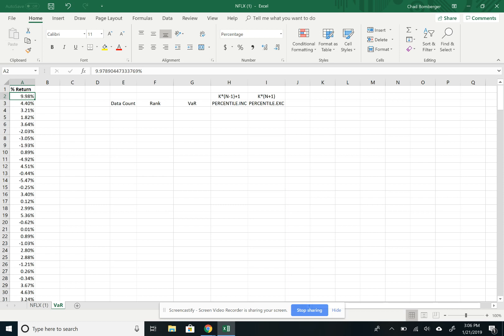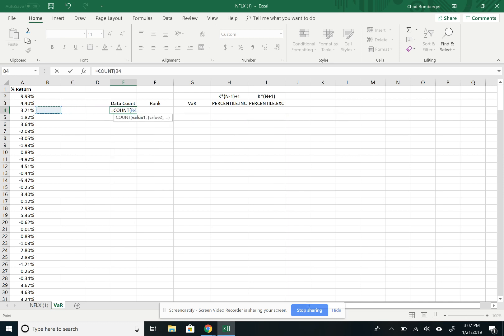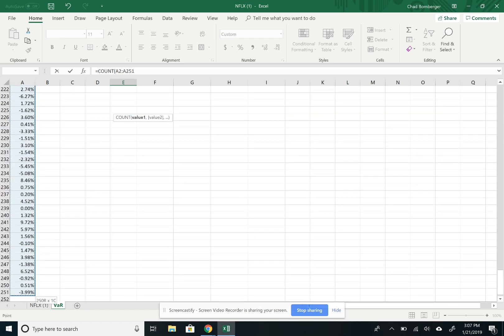And so now we want to see the value at risk at the 95th percentile. If you want to do that, I'm going to show you three different ways. The first way is a really simplistic way. So we first want to count the data, see how many data points that we have.